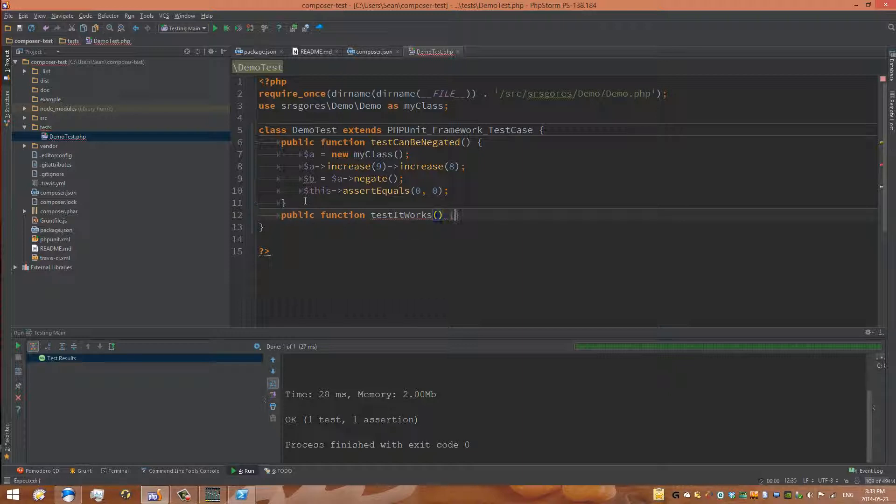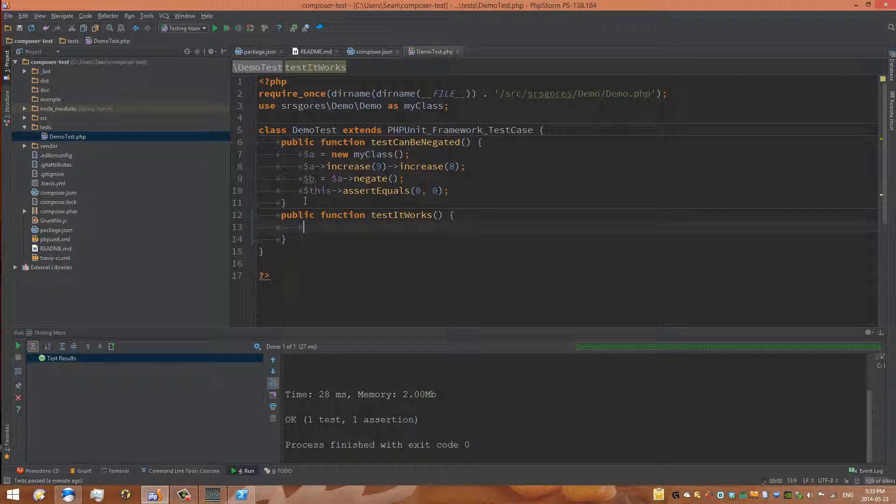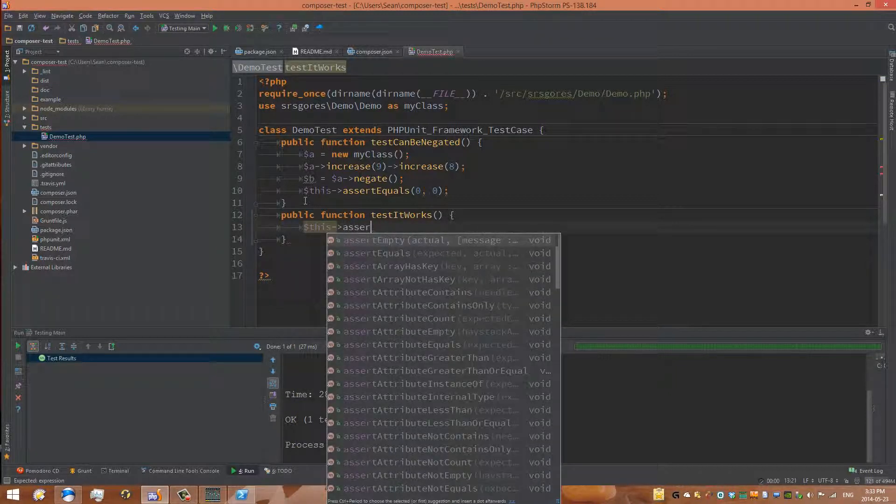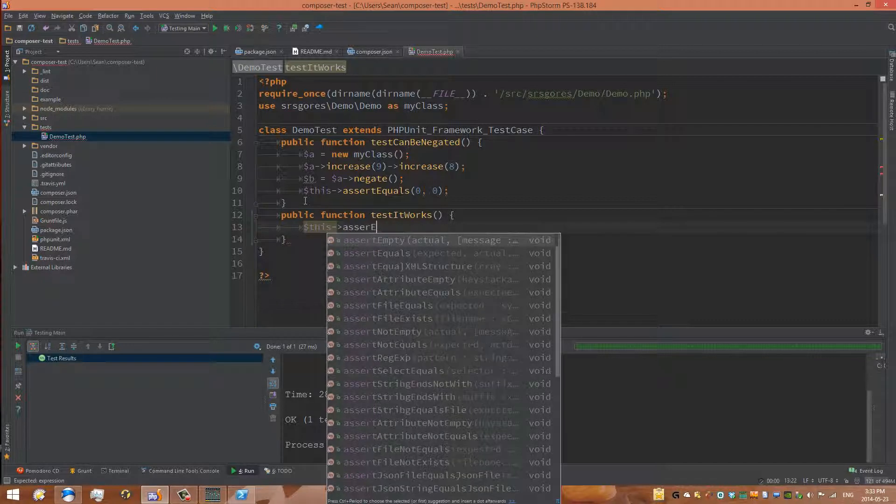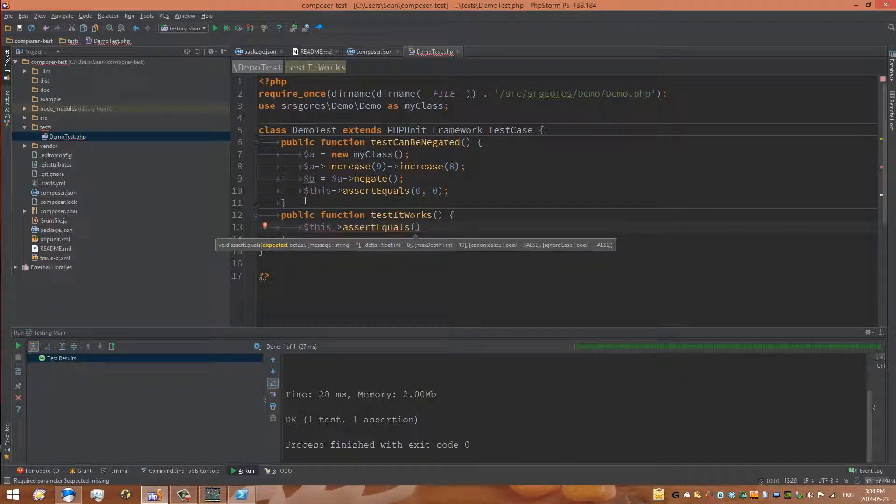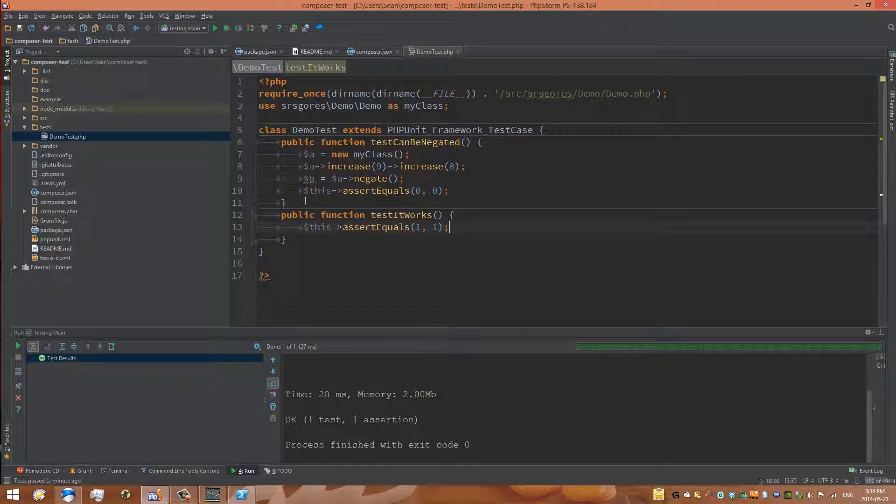We write assertEquals, saying that one equals one. Now if that's the case, then testing works. We'll try to run that again and hopefully we'll see that two tests are there. Yes, two tests are passing.